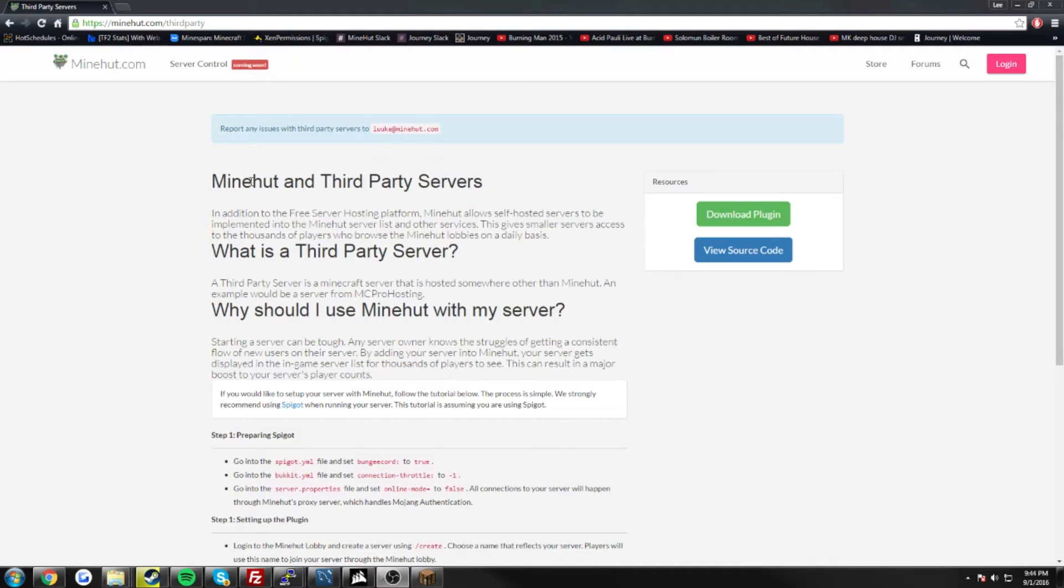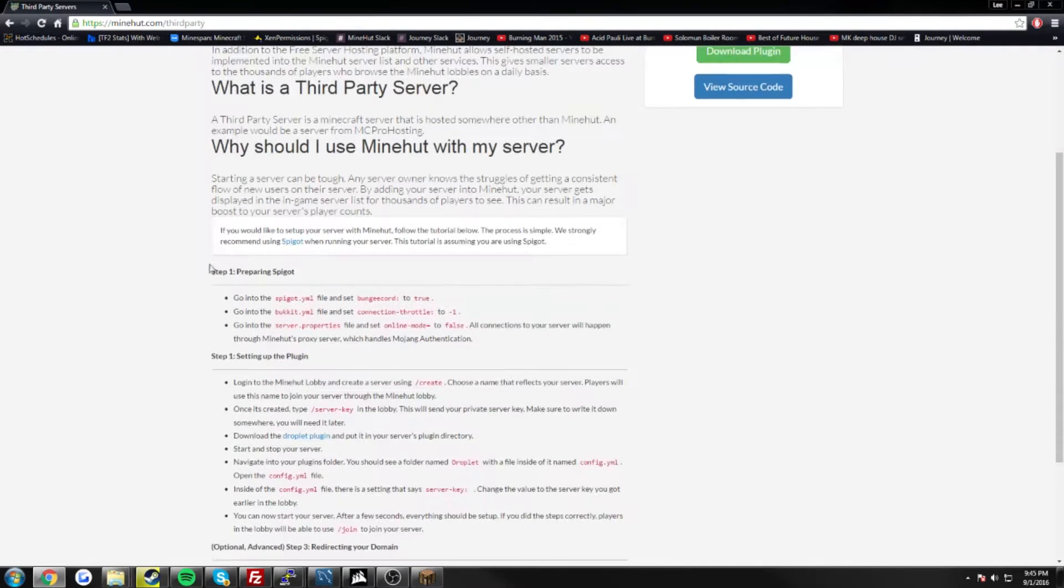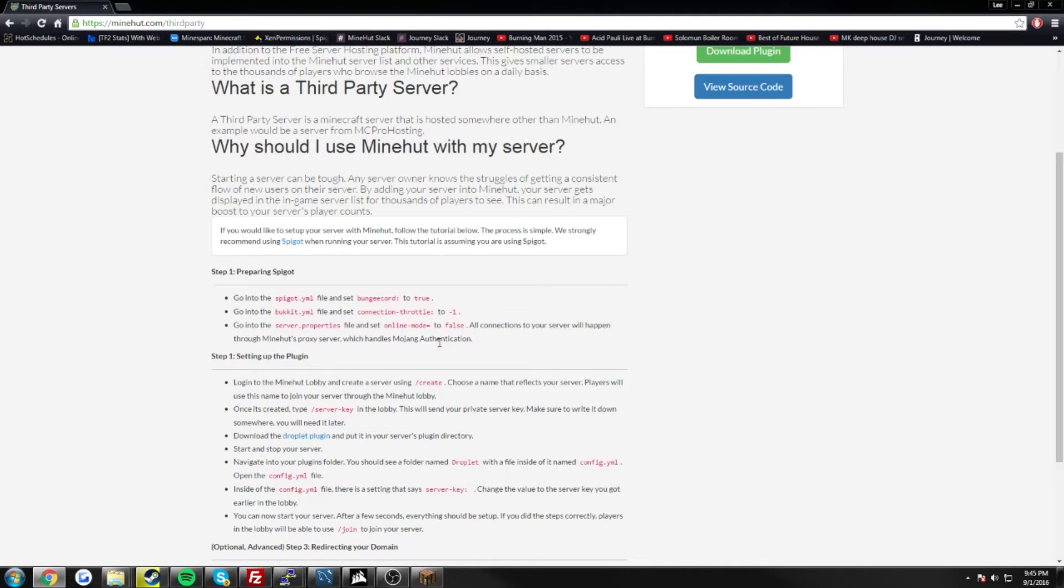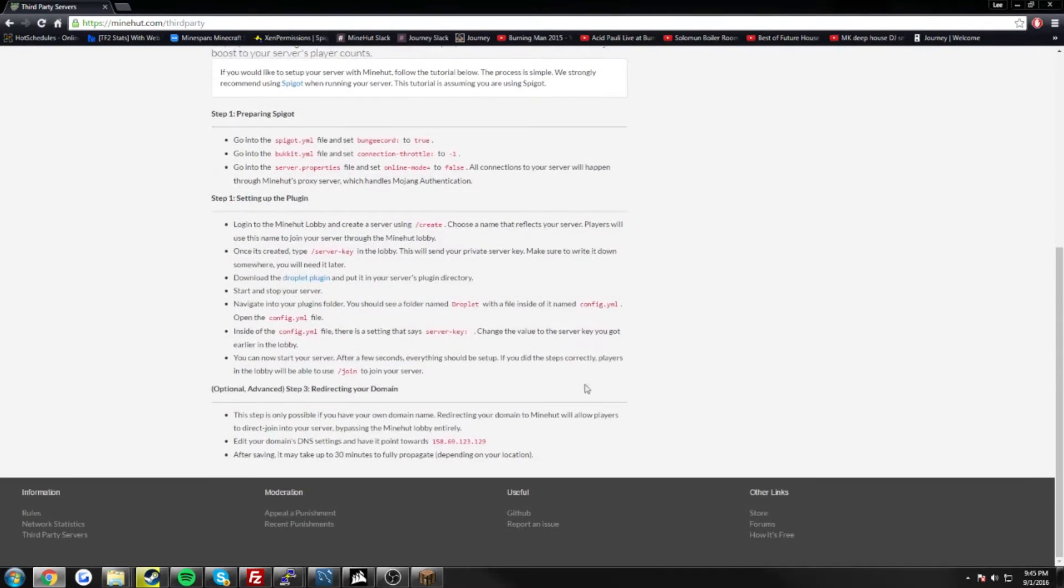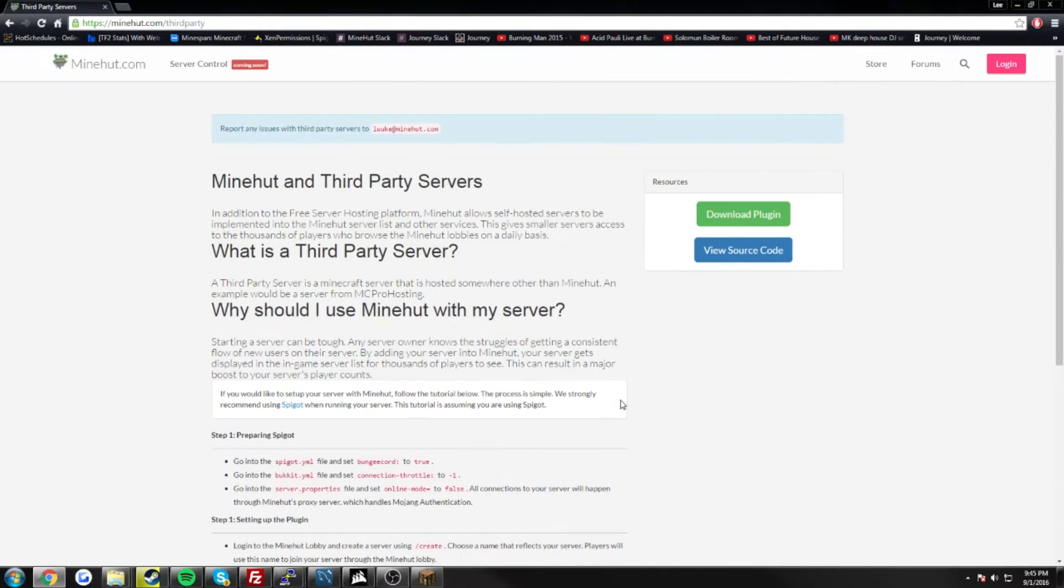So if you go to Minehut.com, go to Announcements and then go to third party servers, Luke has made a pretty straightforward guide here, step by step how to connect your droplet and get it all connected with the player servers. But today I'm actually going to show you how to do it on the video just to clear up any kind of confusion.